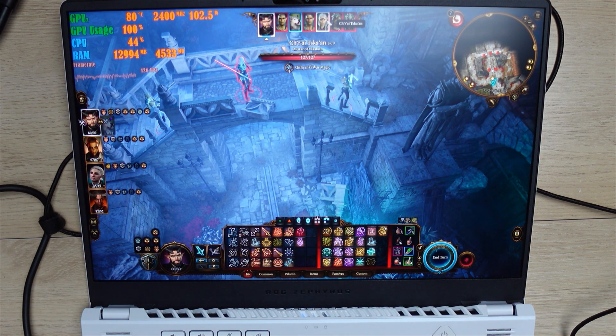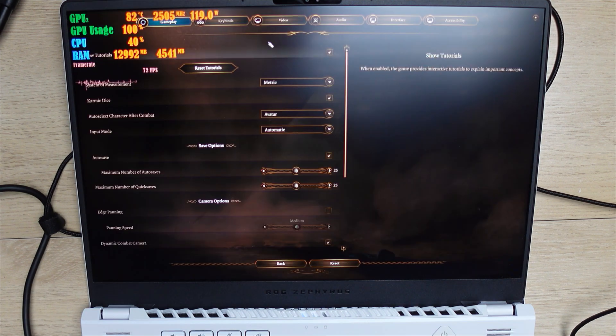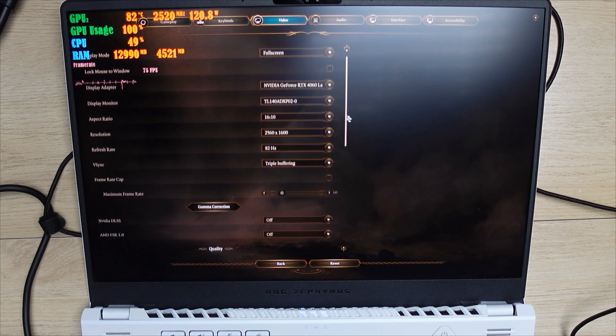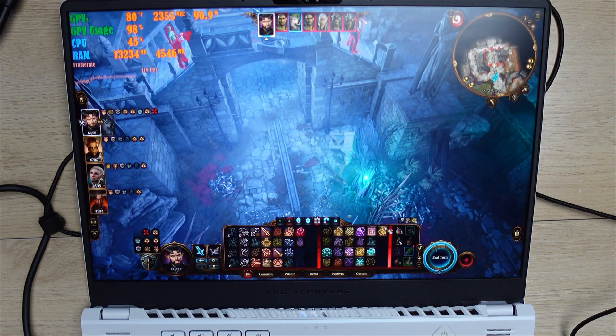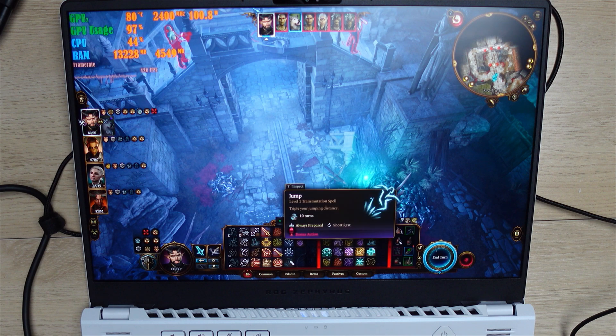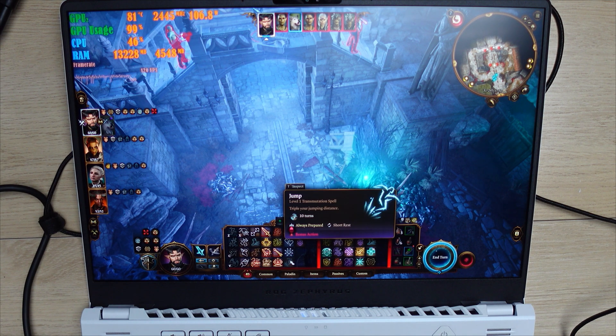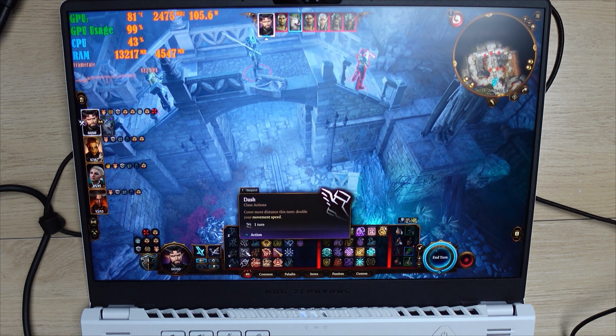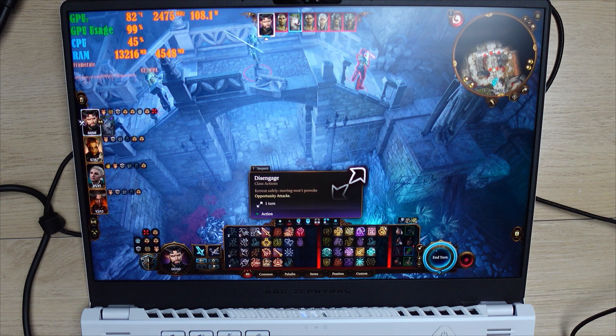As for Baldur's Gate 3, when I turned on DLSS, we had a whole different ballgame here. FPS was over 100 really easily at that point. Once in a while, it did dip under 100, but it was running a lot smoother.